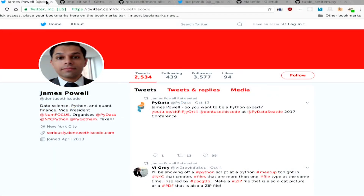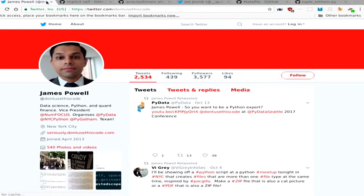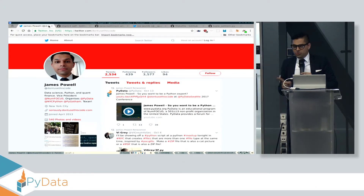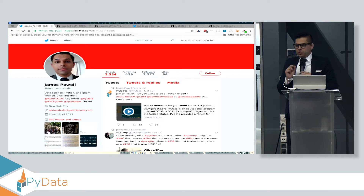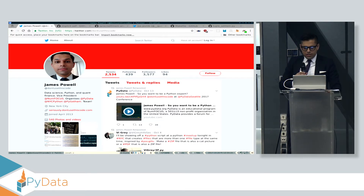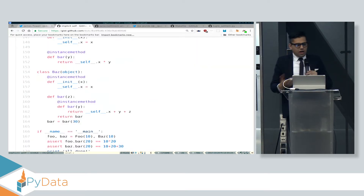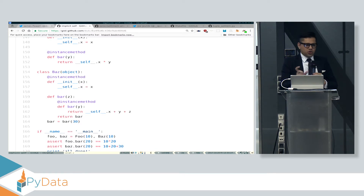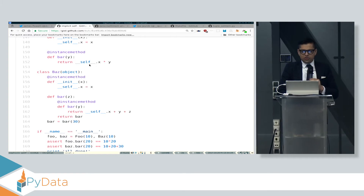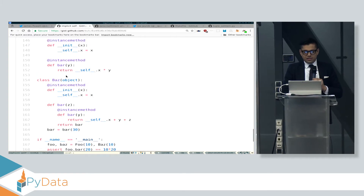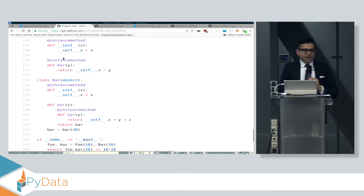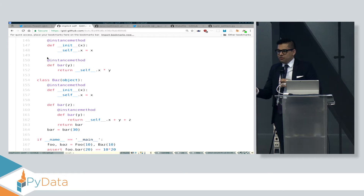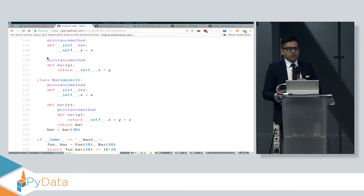I told you at the beginning of my lightning talk that if you're interested in any of this stuff you can follow me on Twitter at 'don't use this code.' Let me show you why that's my Twitter handle. A couple of years ago I got tired of the explicit self in Python, where you have to type self as the first argument for every instance method. So I said, could you do something like this? You could have an underscore variable injected into the function to make it an instance method, so you never have to write that self as the first argument. I called it implicit self.